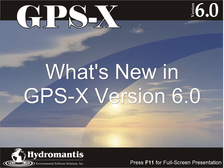Hello and welcome. In this video we will be demonstrating what's new in GPSX version 6.0.